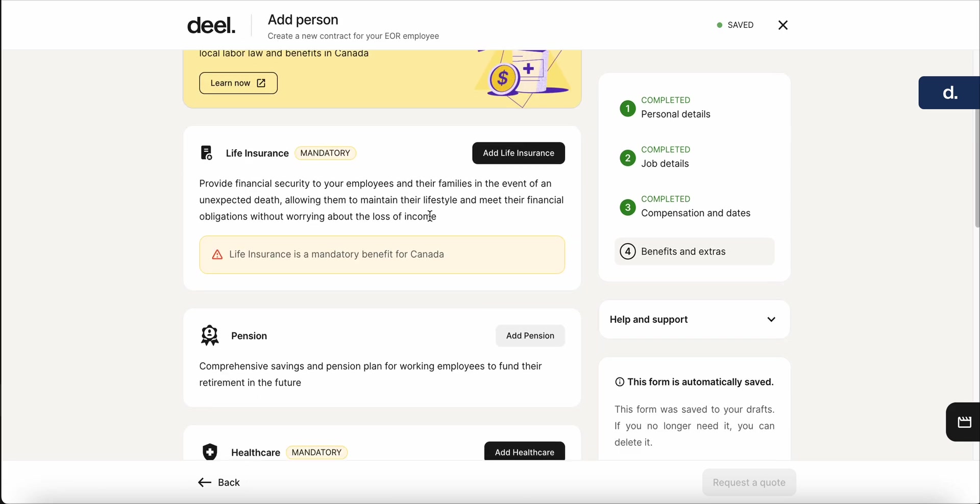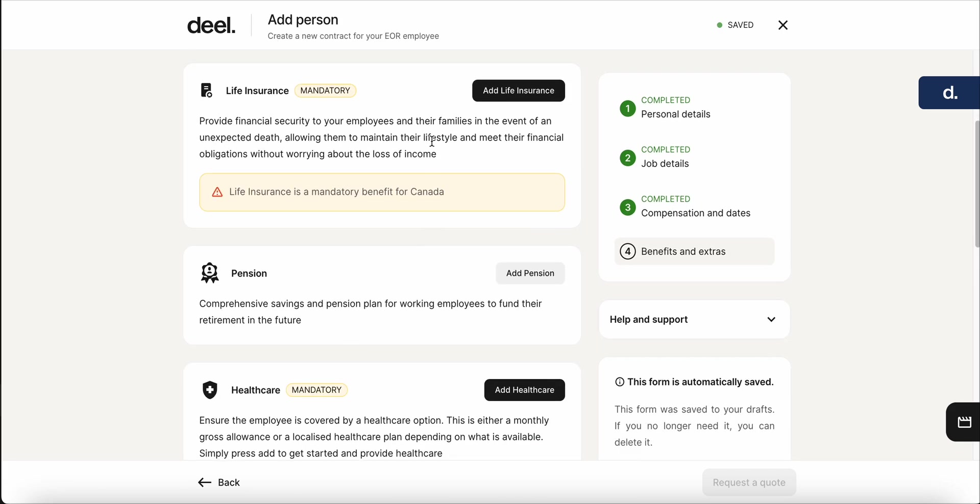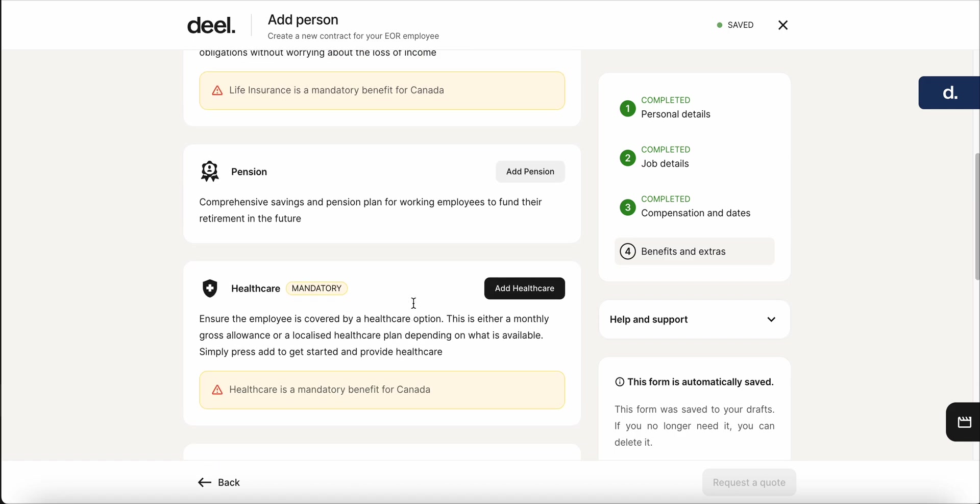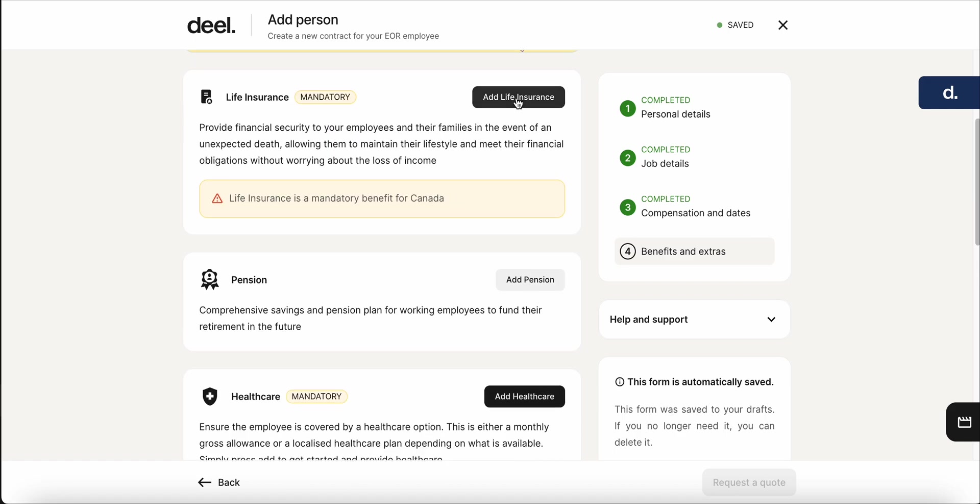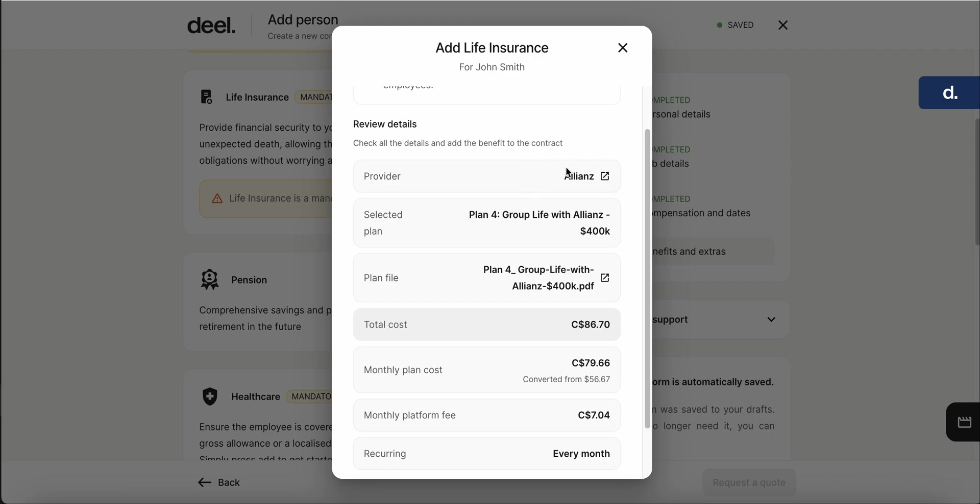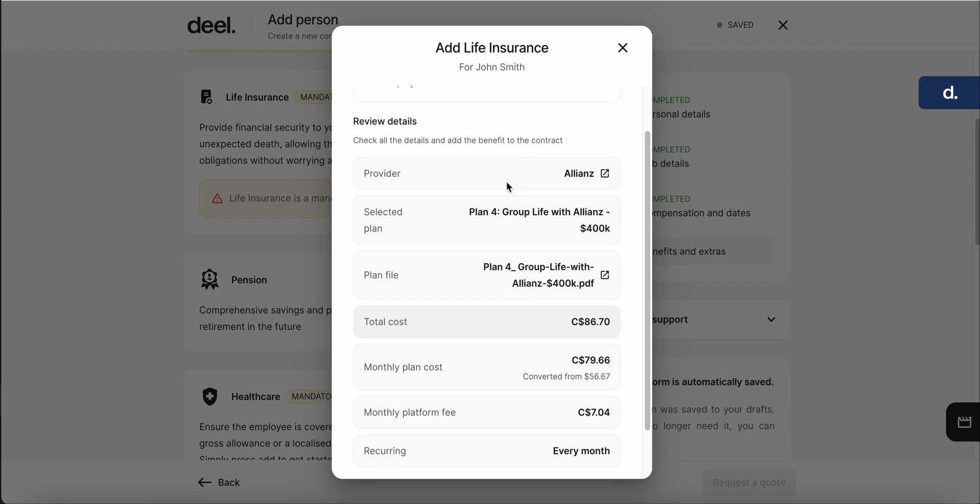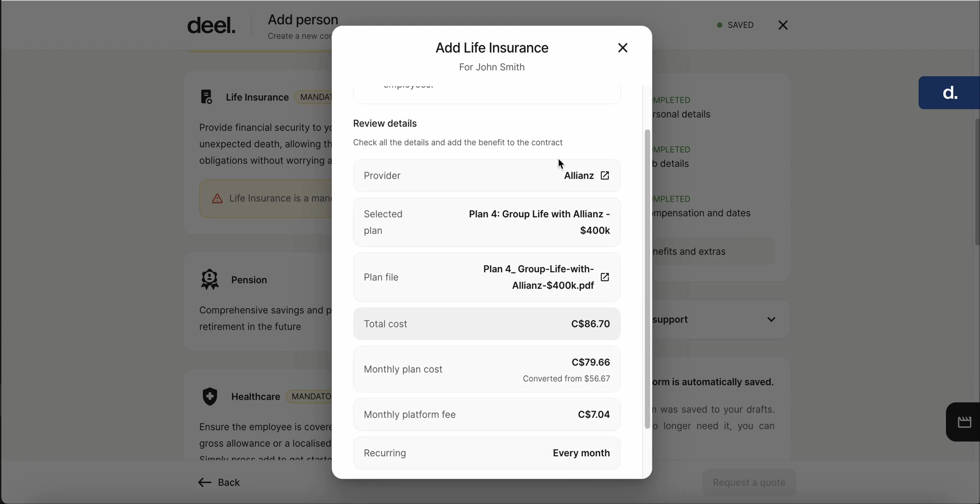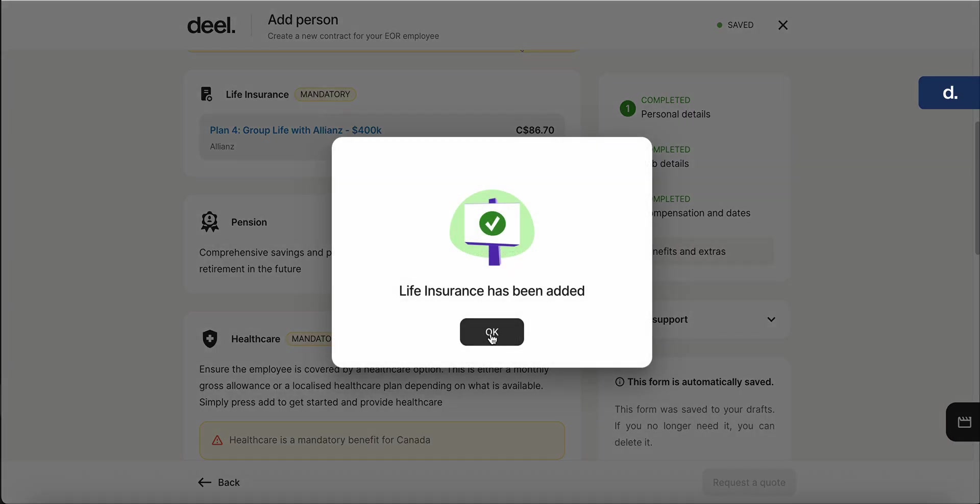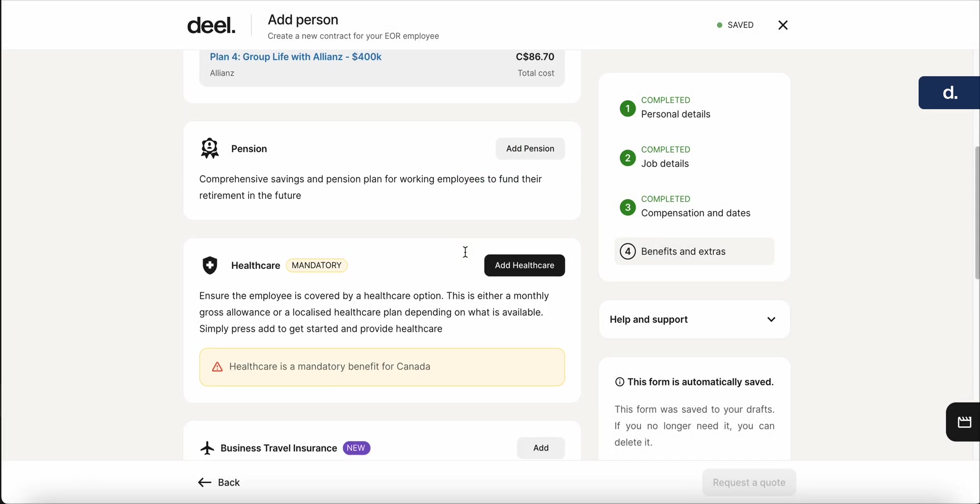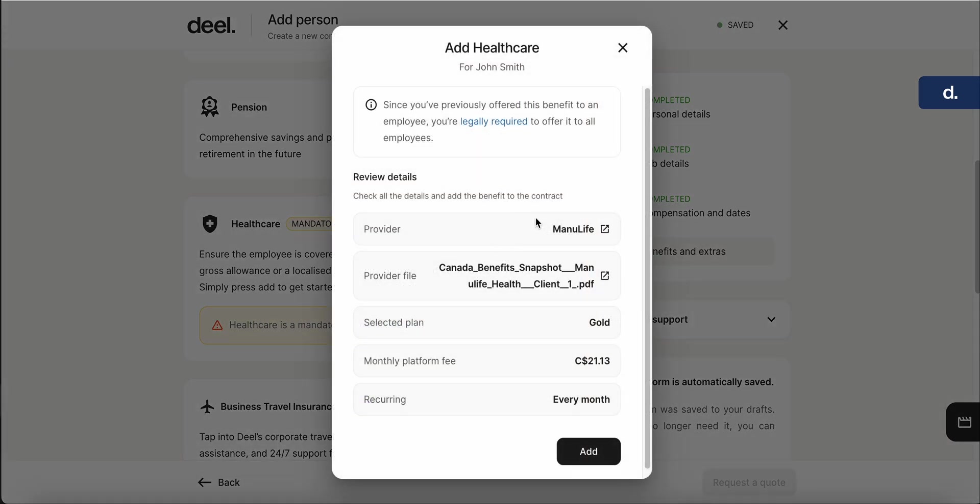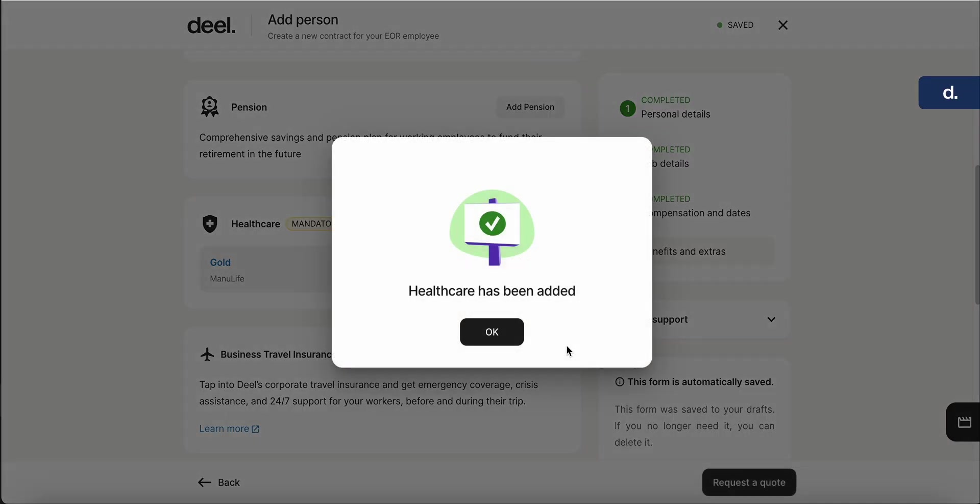Here you can see you can add life insurance, pension, health care. It says that in Canada, life insurance and health care are mandatory. So I'm going to go ahead and add that. This will be our preferred partner, but you can always speak to HRX and we can help out if there's a defined partner that they want to be going for. But for now, you can see that it's with Alliance. You select the plan. So here's plan four for the Alliance. I'm going to add that. Then I'm going to go down to health care and our preferred partner here, you can see is Manulife. I've selected the gold plan. So we're going to add that as well.